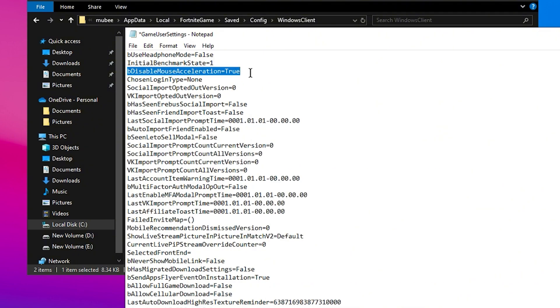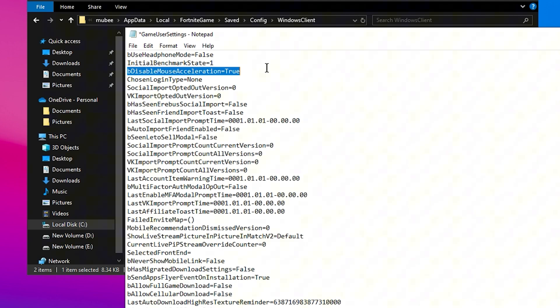Next, for Disable Mouse Acceleration, people often say this is placebo, but even if it is, placebo can psychologically work. So set it to False instead of True, as many default settings are configured incorrectly.